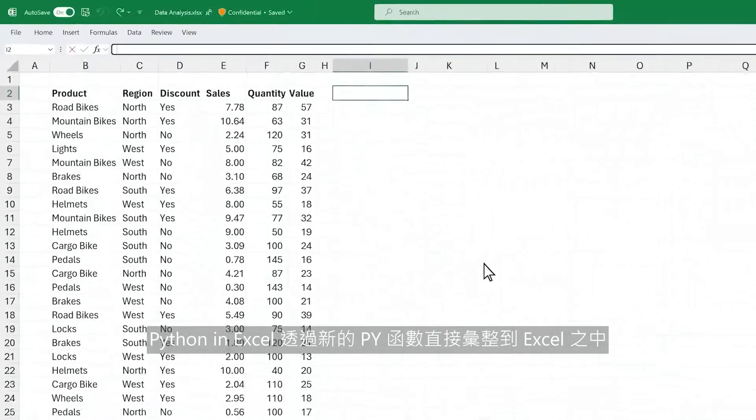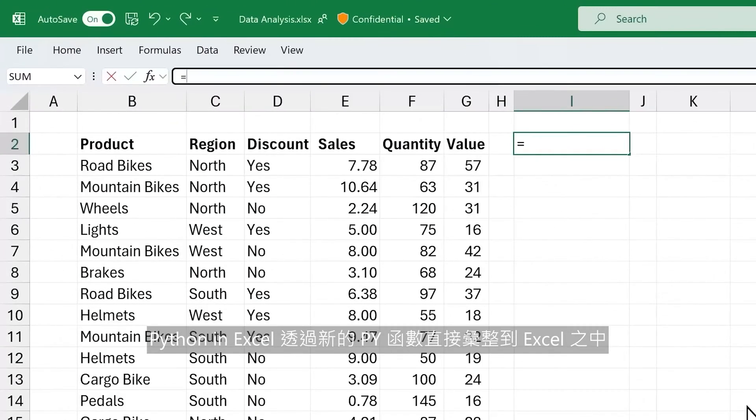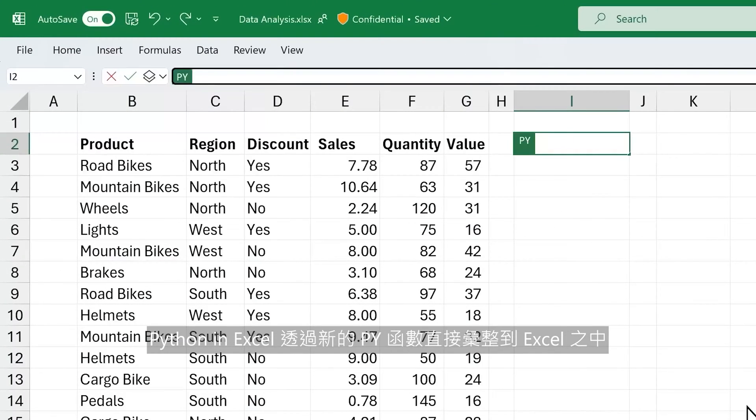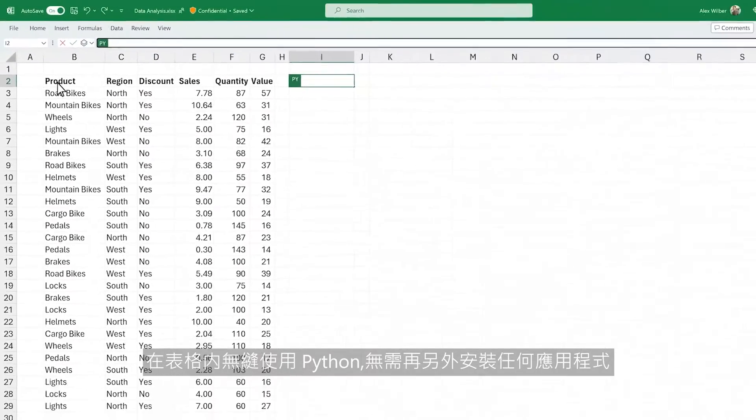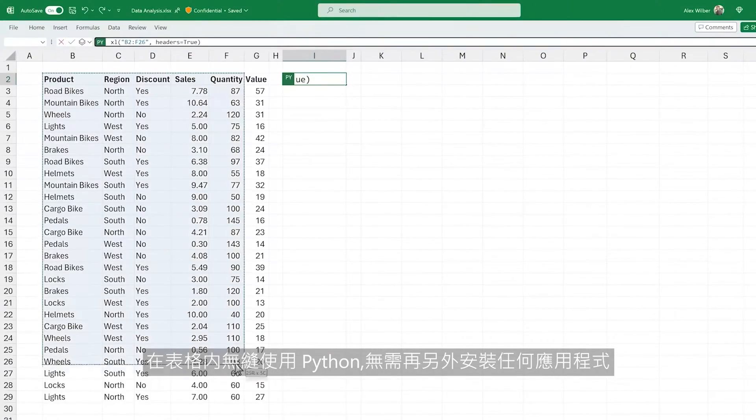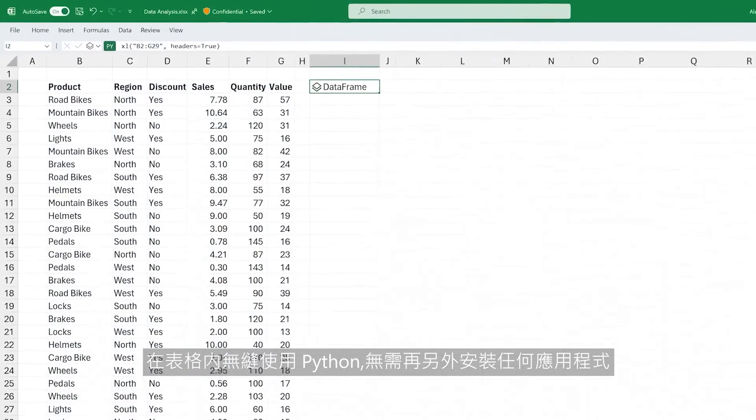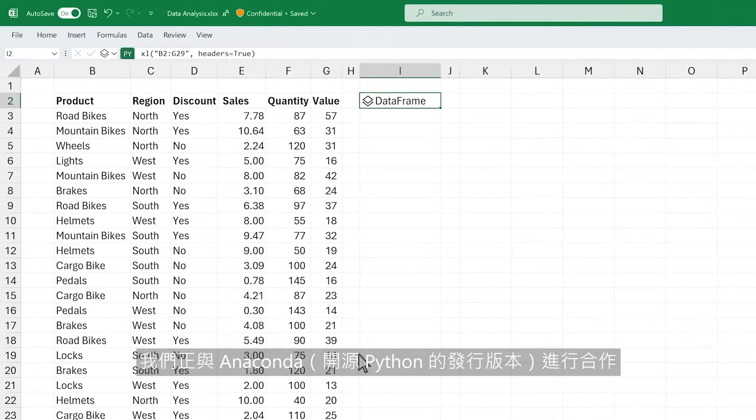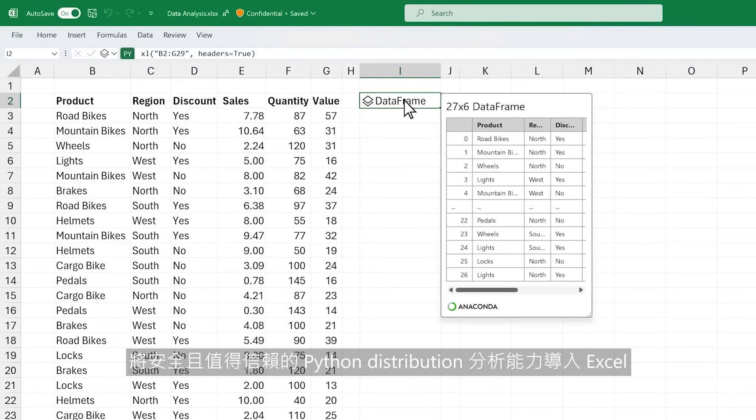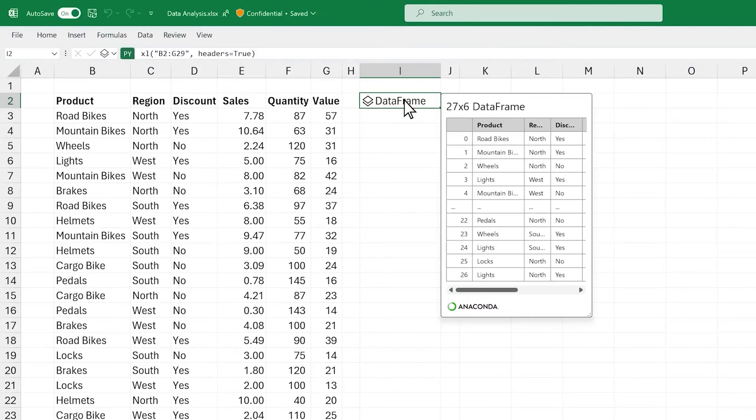Python in Excel is integrated directly into the fabric of Excel. With the new PY function, you can seamlessly use Python within the grid, no need to install anything. We are partnering with Anaconda to bring a secure and trusted Python distribution for analytics into Excel.